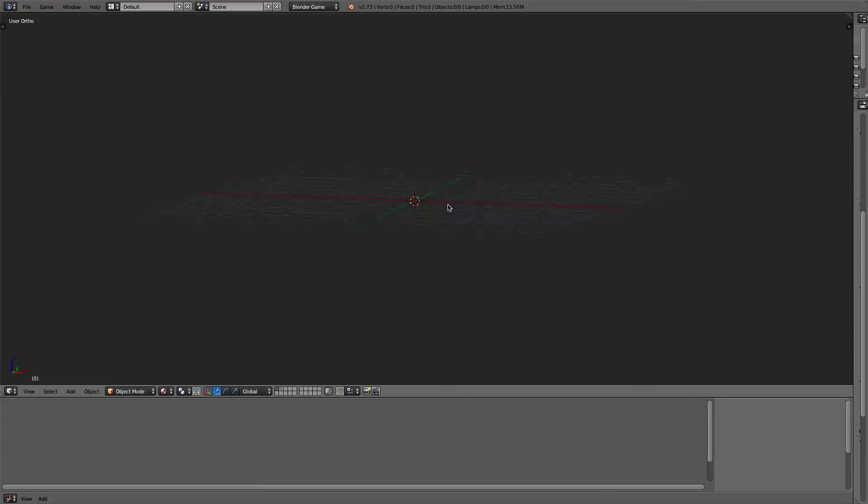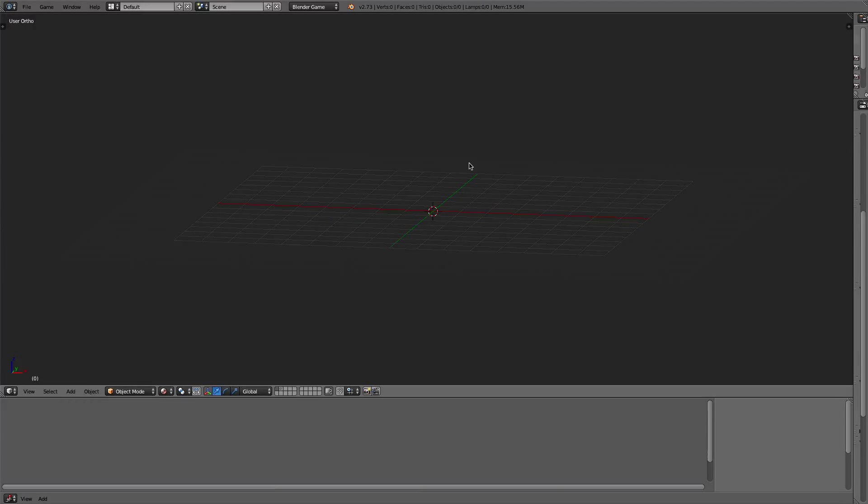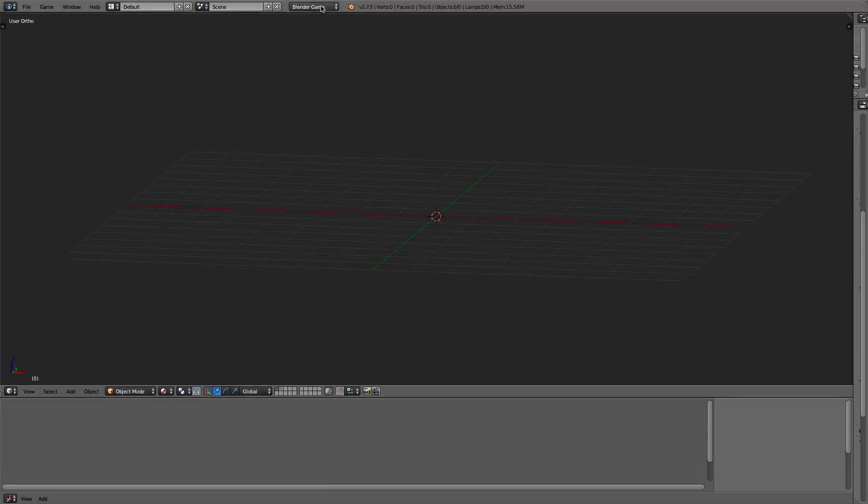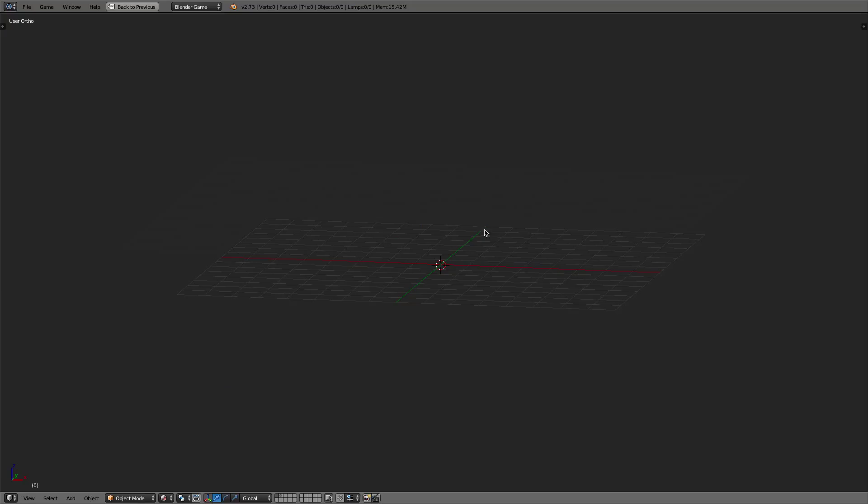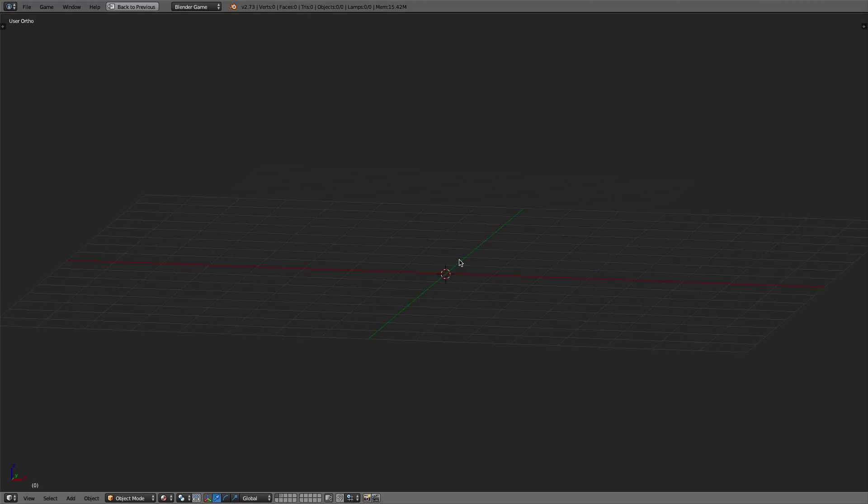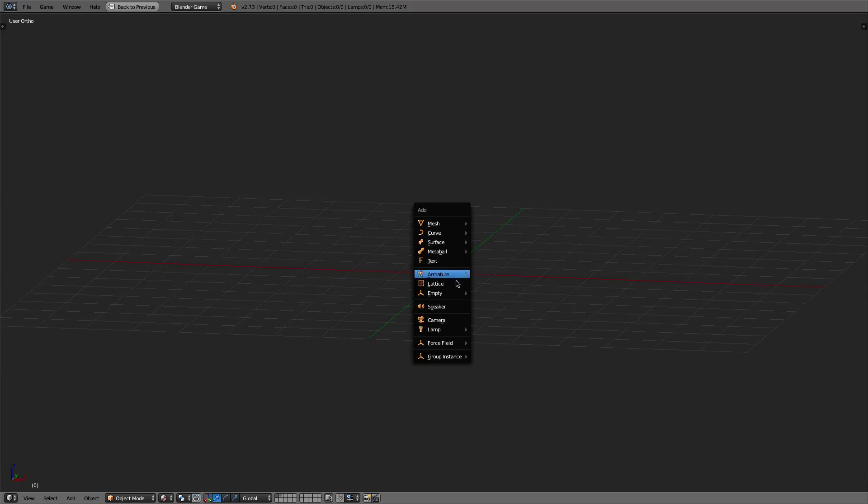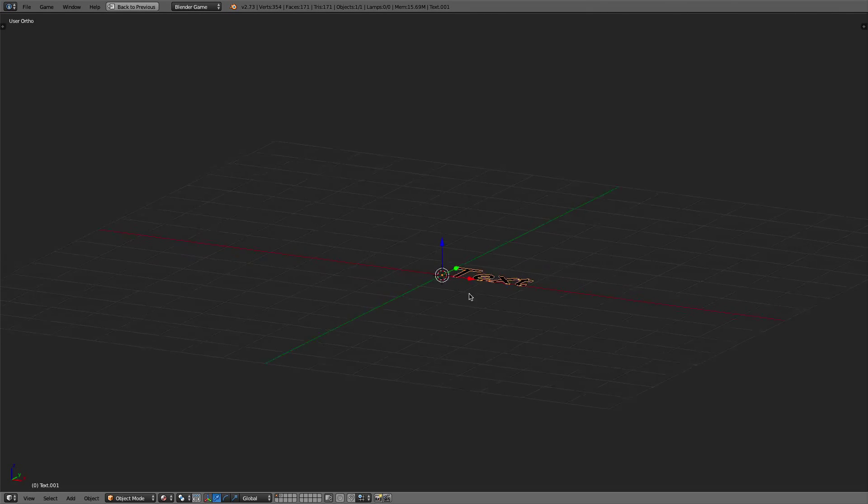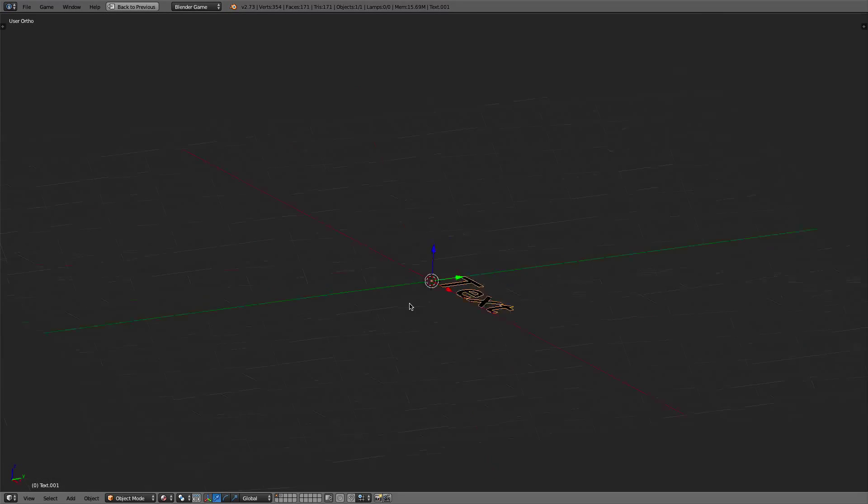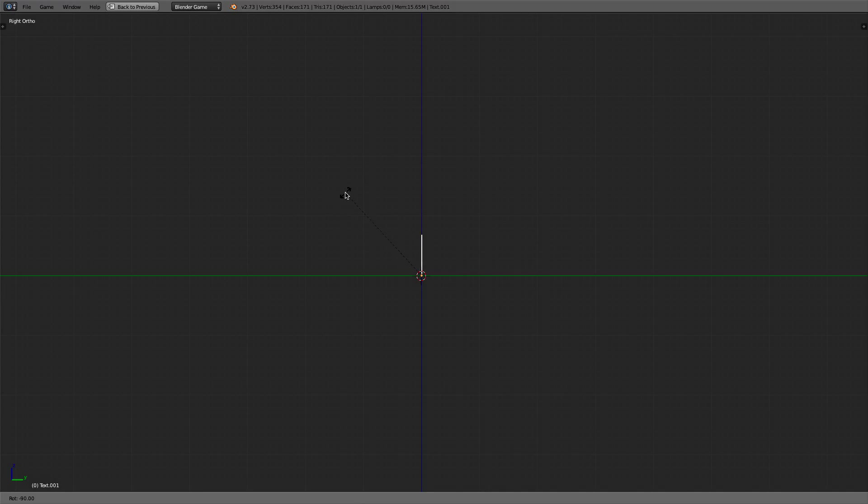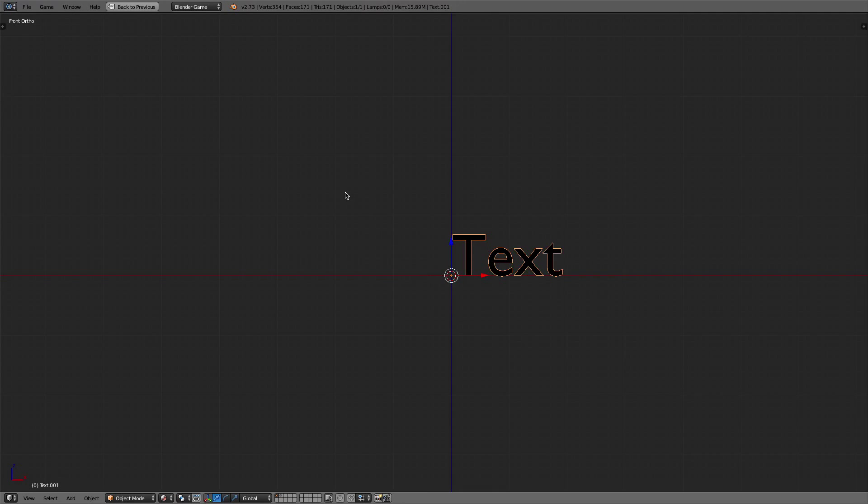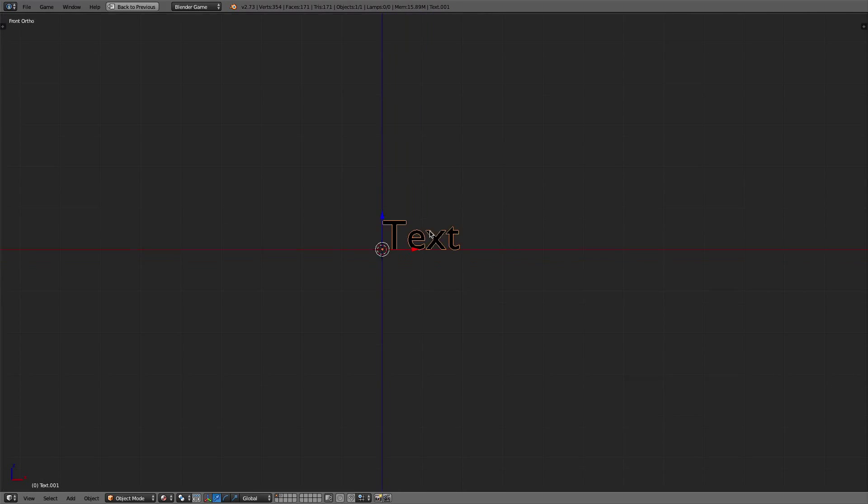Okay, so we've opened an empty project. I deleted everything in this scene. And we'll just be going to Blender Game. All you're going to do here is add a text. So now we have a text in, we're just going to rotate it so that we can see it right now.